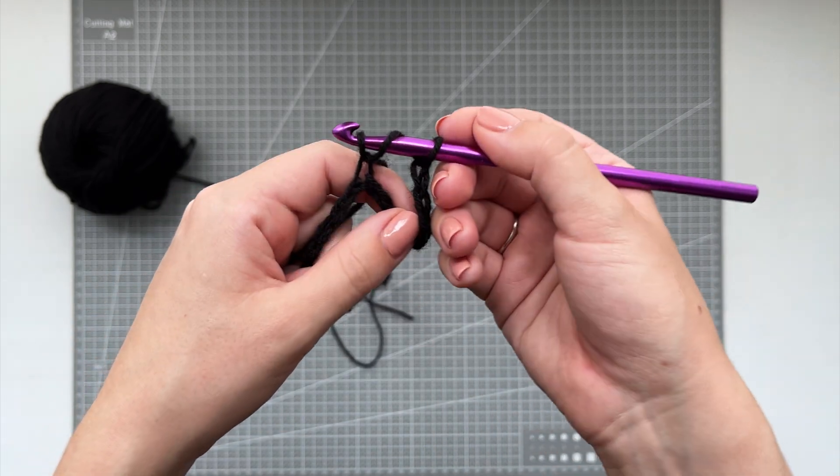And now you're going to chain 3 like we were doing earlier and go into this next one. And you're just going to do this all the way down.